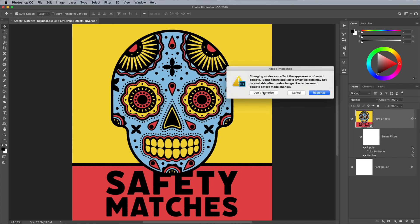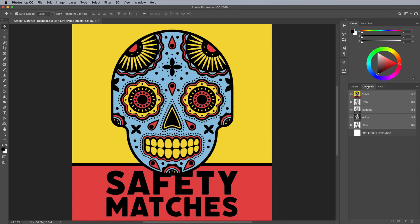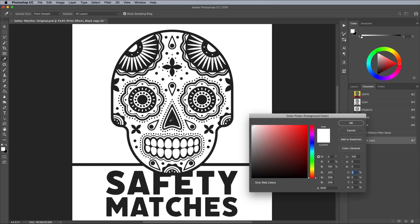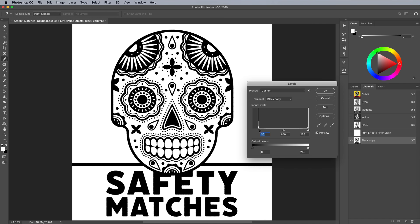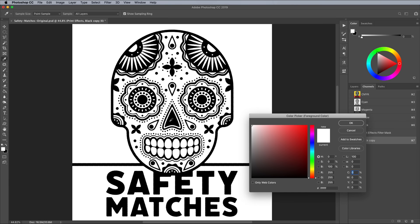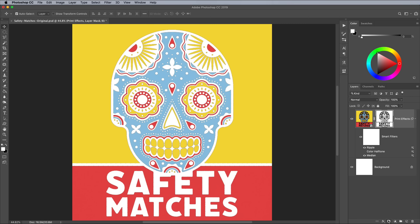Go to Image, Mode, CMYK, but click No to flatten or rasterise the artwork. In the Channels panel, make a duplicate of the black channel. One problem we have is that CMYK black is not pure Photoshop black, so go to Image, Adjustments and Levels, and increase the shadows to darken the blacks to a pure 000 hex or RGB value. Hold the CMD key, or CTRL on Windows, and click the thumbnail of the new black channel to load its selection. Switch over to the Layers panel and add a layer mask to the artwork layer while the selection is active to mask out all the black areas.